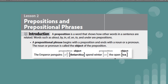So in this sentence, the emperor penguins of Antarctica spend winter on the open ice. We have two prepositions: of and on. We have an object or noun, ice. And we also have another one, Antarctica, which is a noun.